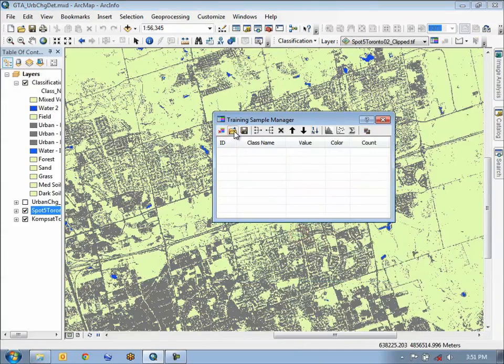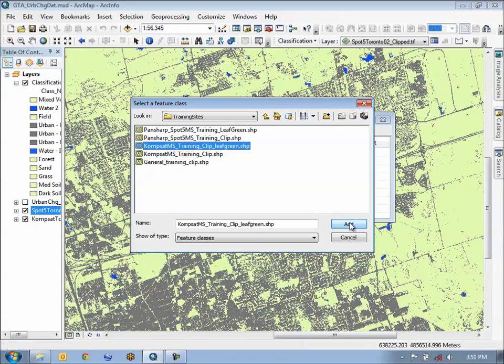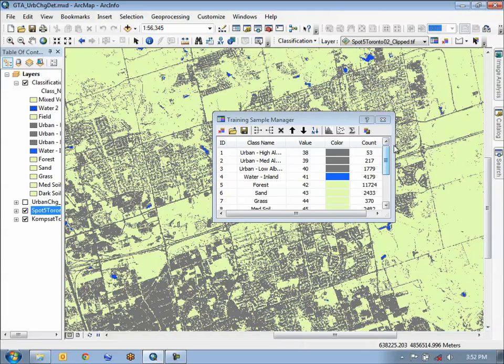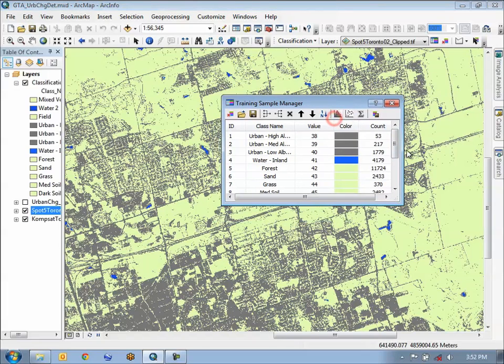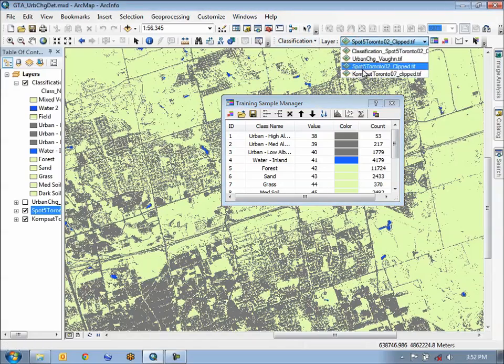We're going to choose our ComSat training sites, and the majority of those training sites are the exact same because this is an overlap area. Now that we have our ComSat training sites loaded, we choose the ComSat scene from the drop-down list here.